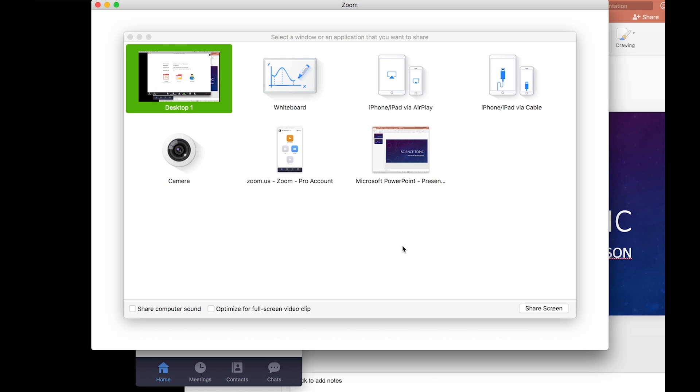Of course you can show your camera, you can show a specific app. One upside of showing a specific app versus your full desktop is that none of your notifications from your other applications will appear when you're showing just a single app. When you're sharing your desktop, all of your email notifications and things like that are going to pop up. So that's just something to know about.